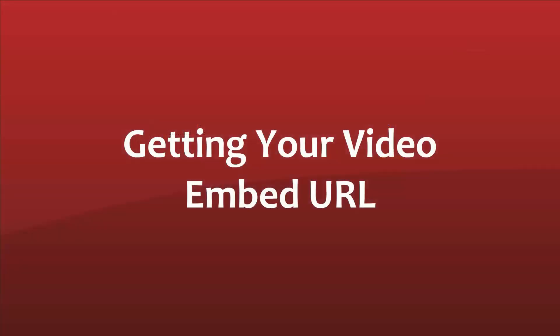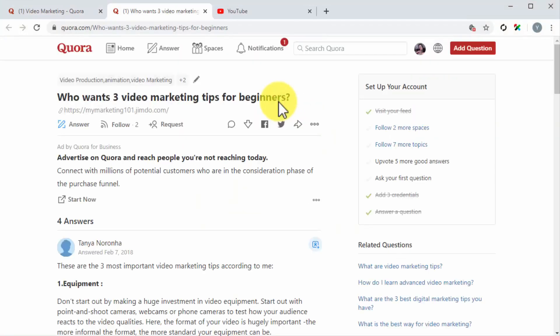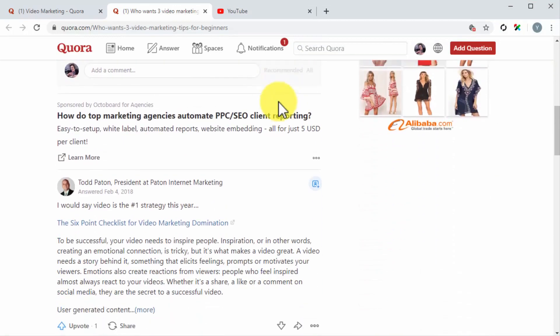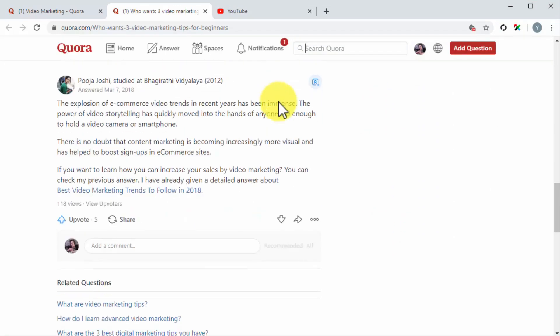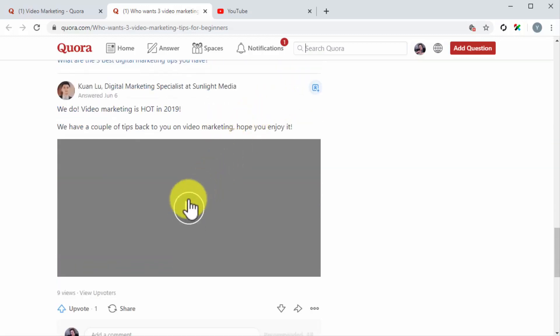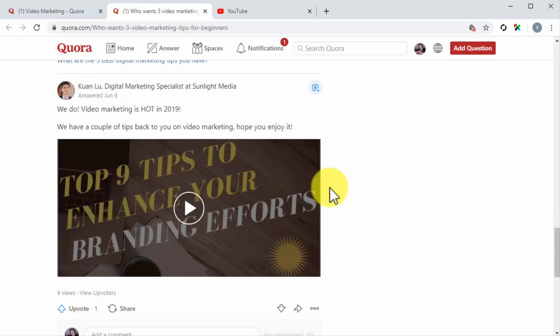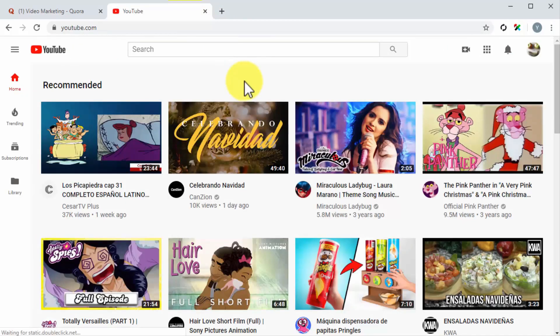Getting your video embed URL. Let's take the first step, which is to obtain your marketing video embed URL. The way to obtain your video embed URL will depend on the platform where you host your marketing videos. In our case, we host our marketing videos on YouTube. The benefit of embedding a marketing video from YouTube is that it is reliable and that you can obtain your embed URL easily. Embedding your YouTube marketing videos on Quora will also help you drive more traffic to your videos, which will improve your video rankings.